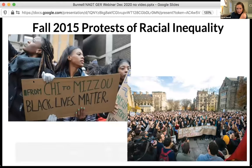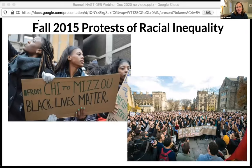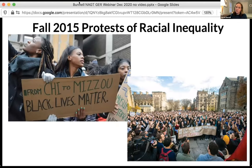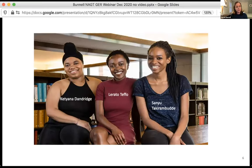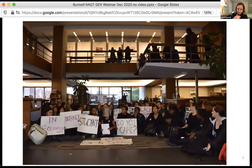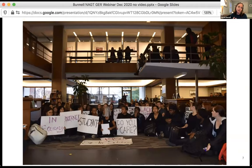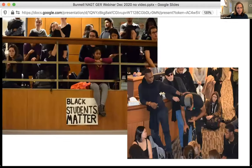I wanted to situate this talk in terms of the origins of the Being Human in STEM initiative, which really came from protests in fall of 2015, where students at multiple institutions were conducting sit-ins protesting racial inequality and racial injustice. In response, three Black sophomore females at Amherst College said, 'I need to do something too. I feel like I'm in a position of relative power, and this affects us too.' These three women organized what was initially intended to be a one-hour sit-in at our library on November 15th, 2015.